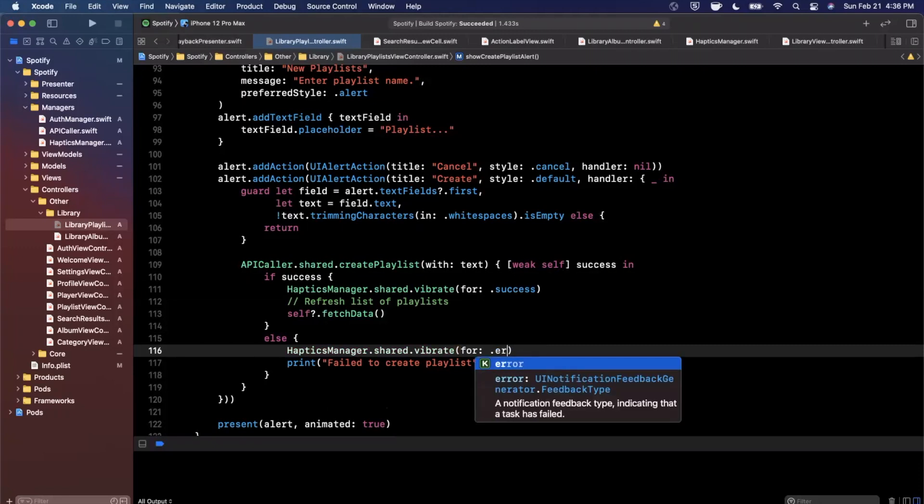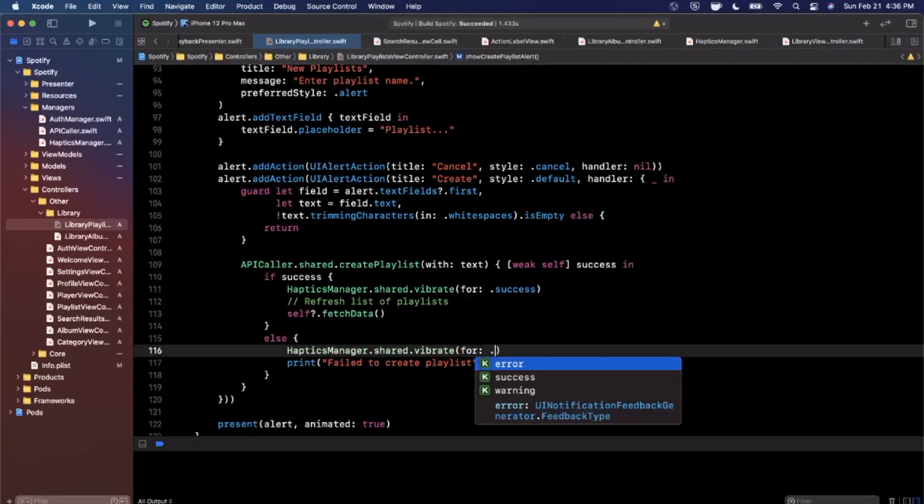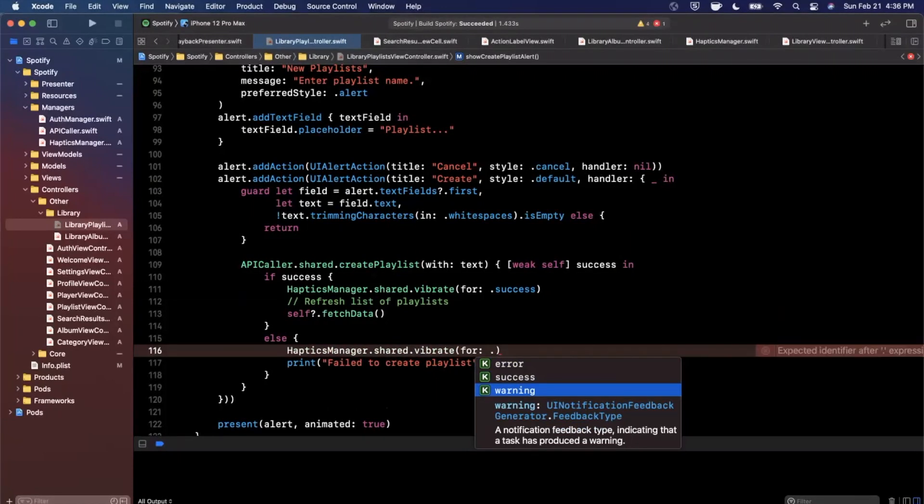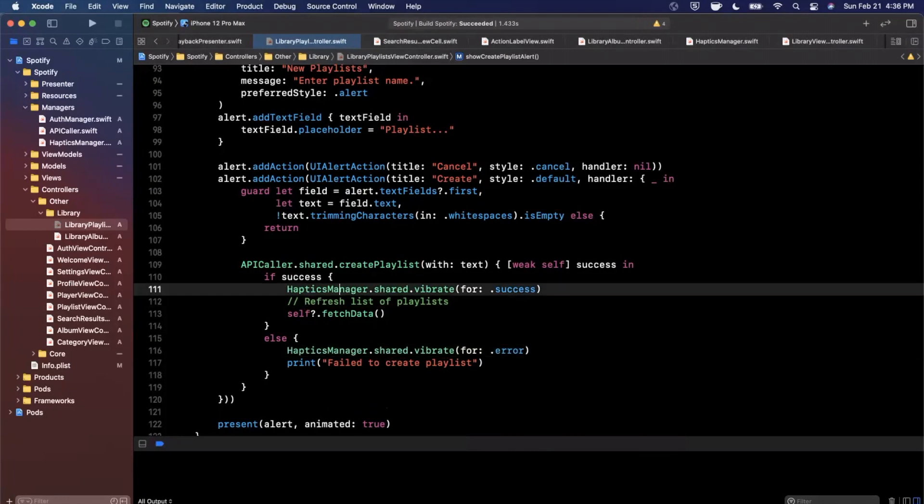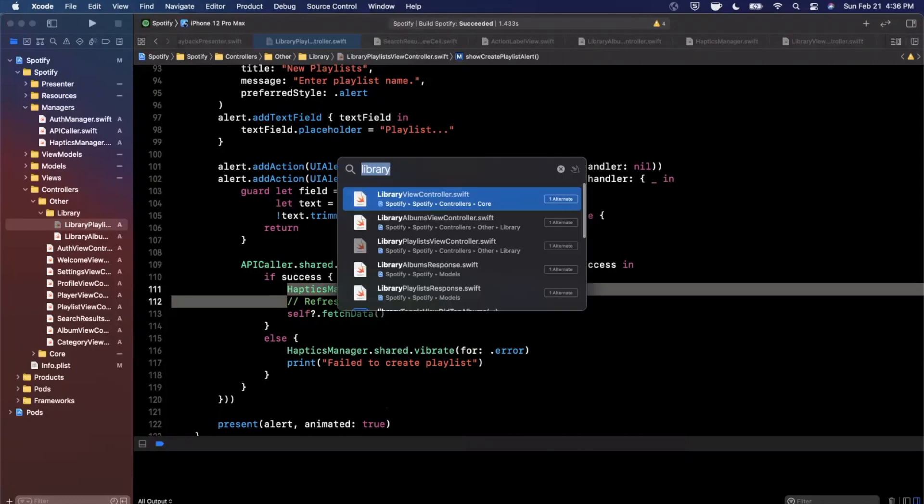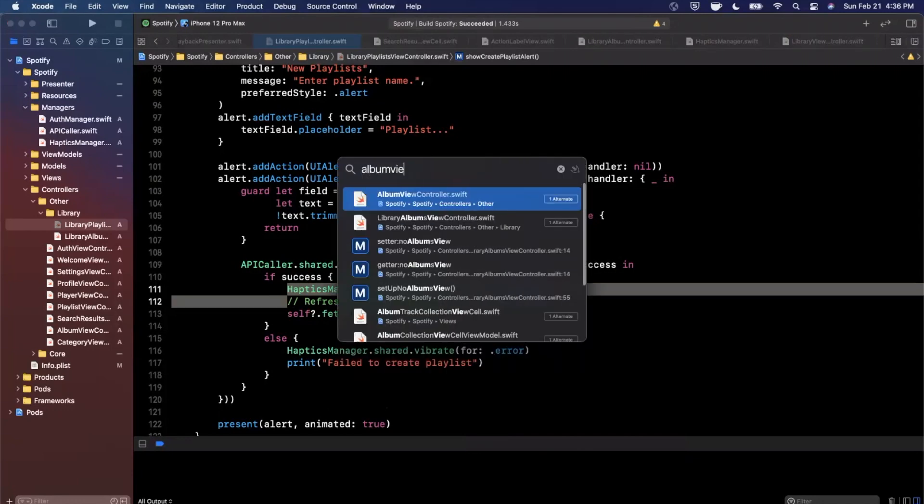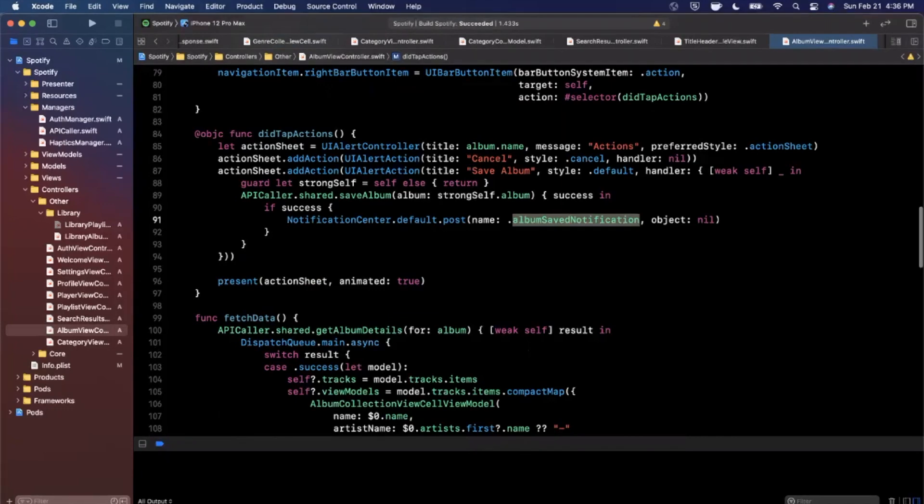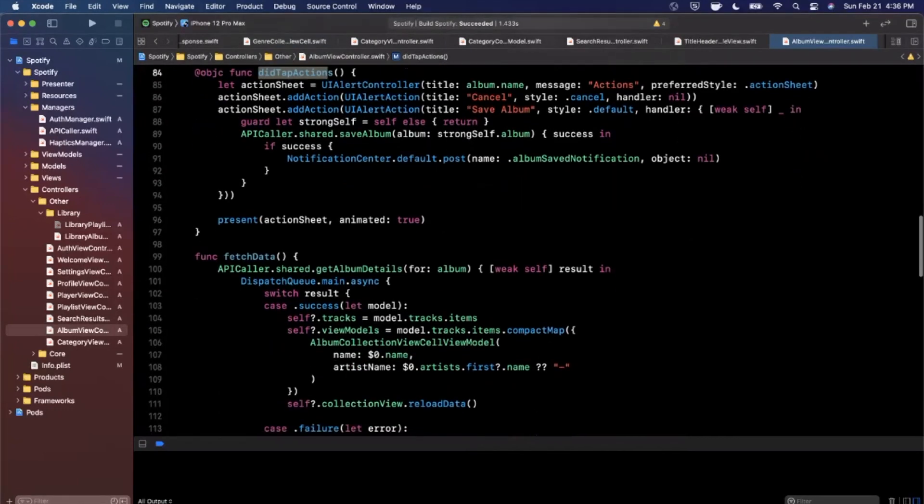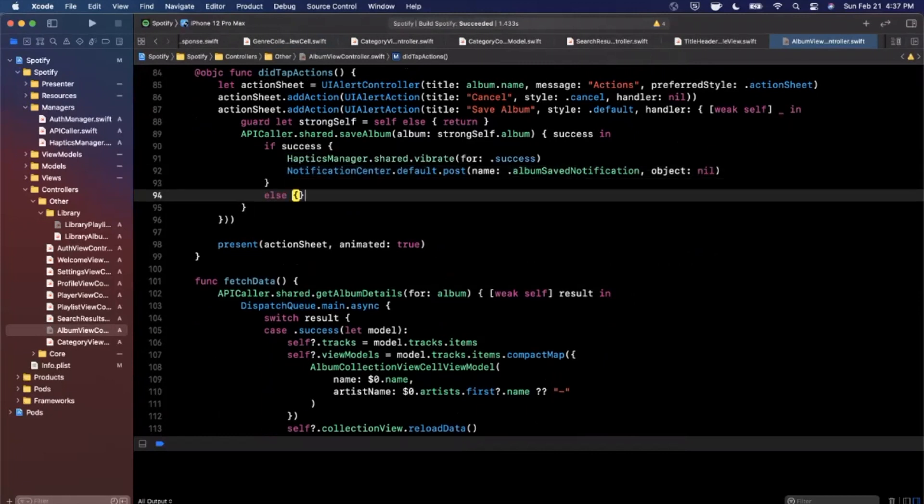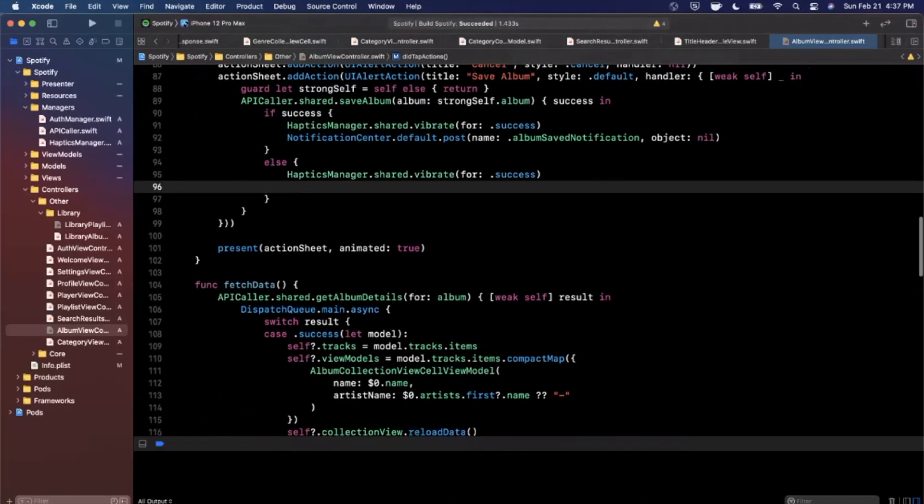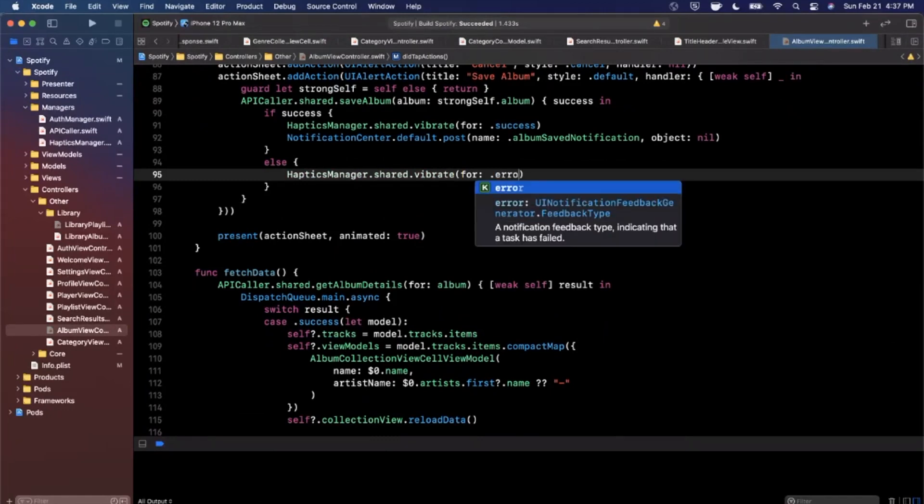And there's a couple different types of warnings here, there is warning, rather a couple different types of types, warning error and success. So error would be in this case of something went wrong. Another good place you want to add or I would add this success is if you open up album view controller and go to the function where you let the user save an album. So in this closure here if it succeeds we'll say HapticsManager vibrate for success, otherwise we're going to say vibrate for an error just like that.